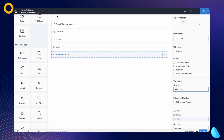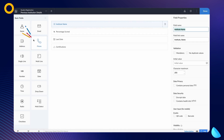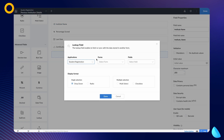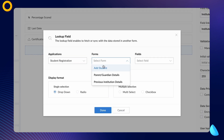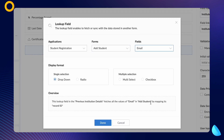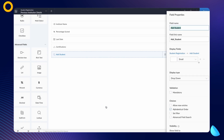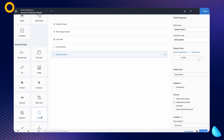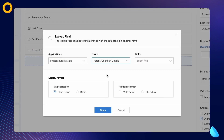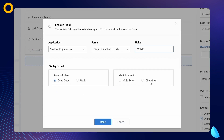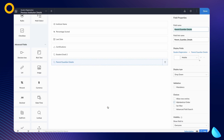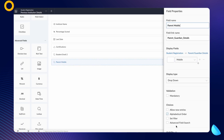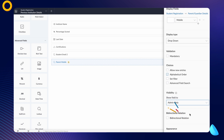To do that, select the previous institution details form. Choose the lookup field option from the advanced section. Select the add student form and choose the email field. Click done and name the lookup field 'student email 2'. Add another lookup field by selecting the parent or guardian details form and choosing the mobile field. Click done and name the lookup field 'parent mobile'. Let's make these lookup fields visible only to the admin.